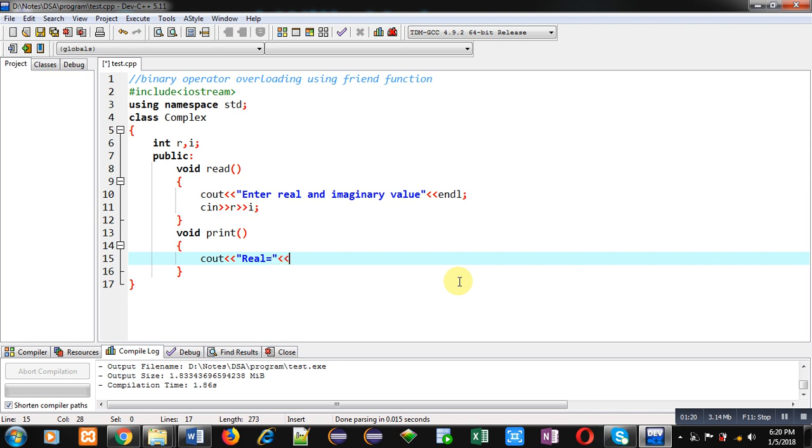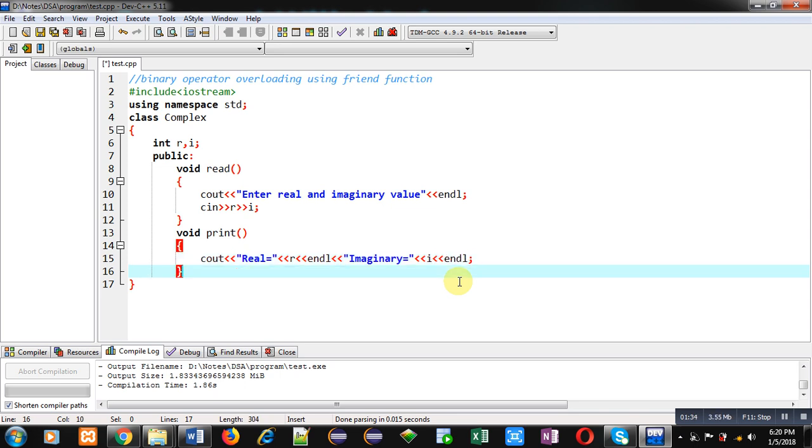Endl is for line termination. It stands for end line. Now with the help of friend keyword I am going to implement plus operator overloaded function.